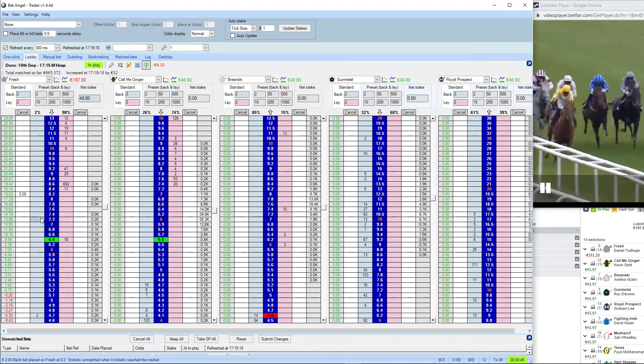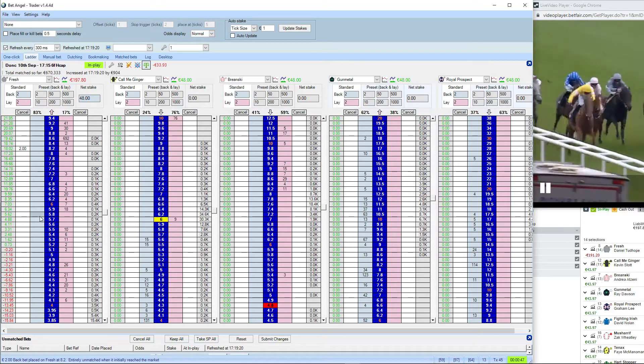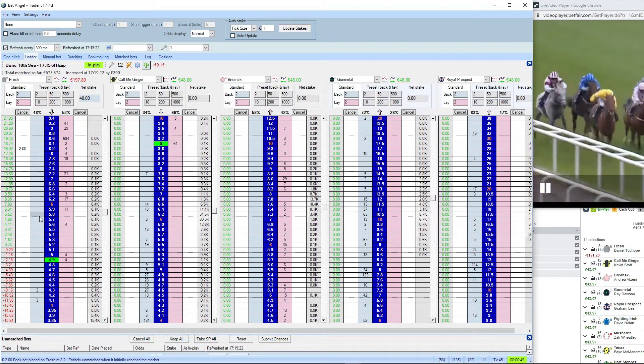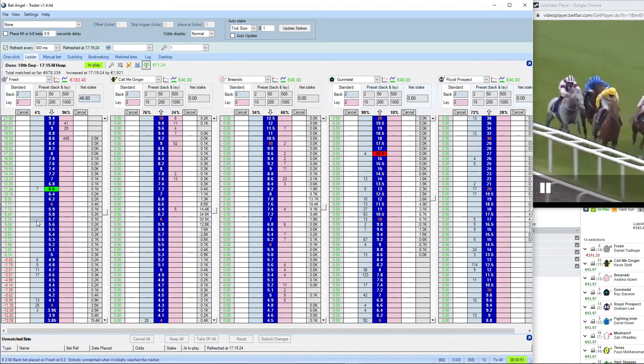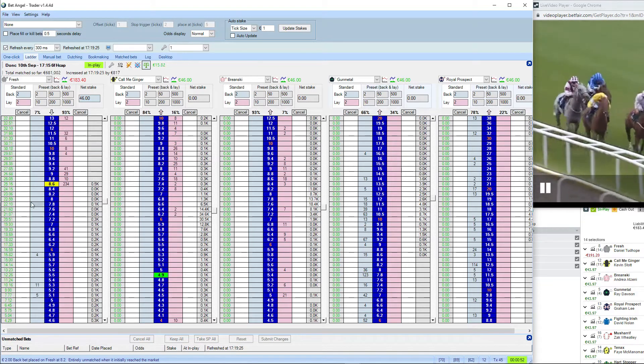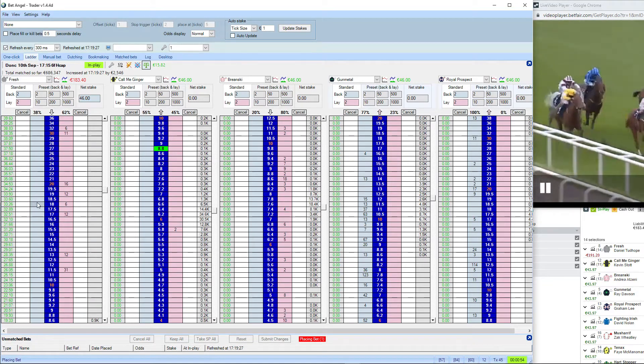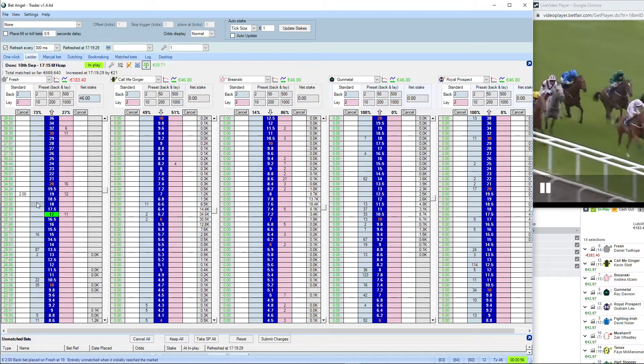Gunmetal followed then by Tricky Dickey, who starts to just go backwards. Here comes Briansky, loves it here, coming with a familiar late surge. Fresh in behind him. Watch for Call Me Ginger staying on as well towards the far side.